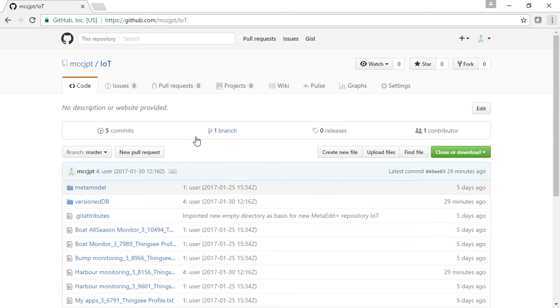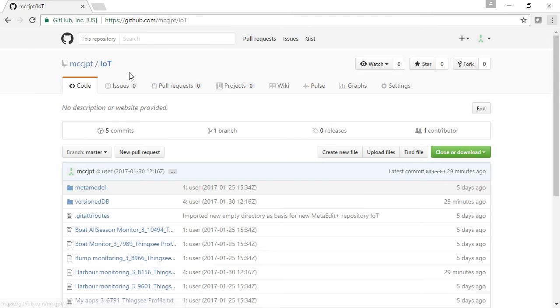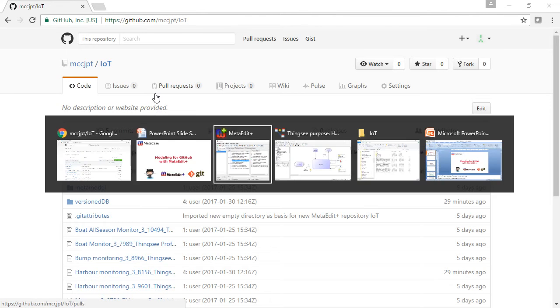I'm currently working on an Internet of Things project. My models are all saved in GitHub, and my actual development work is done in MetaEditPlus.